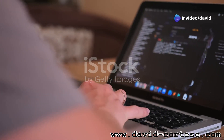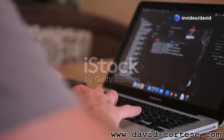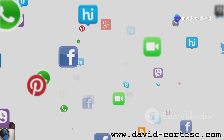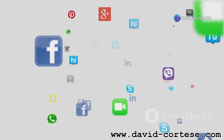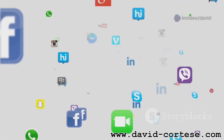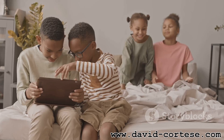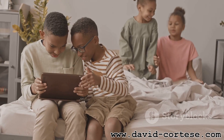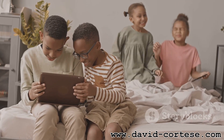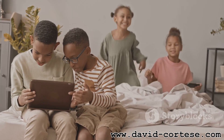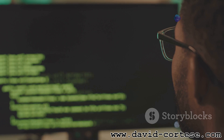Do you use the internet? Then you've seen websites. From Google to Facebook, websites are how we connect and learn online. They're like digital shops, newspapers, and playgrounds all in one. Have you ever wondered how they're made?